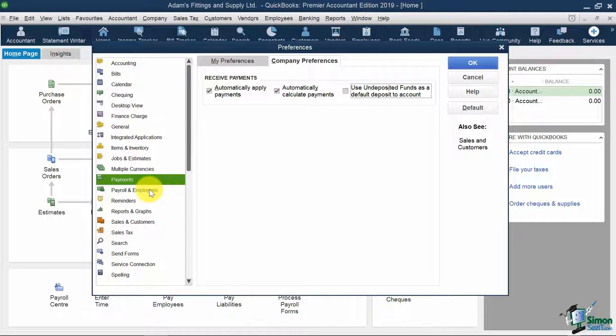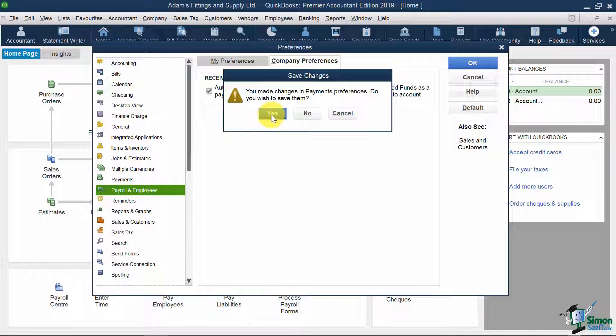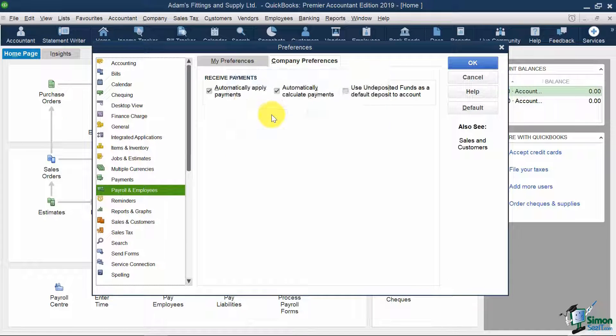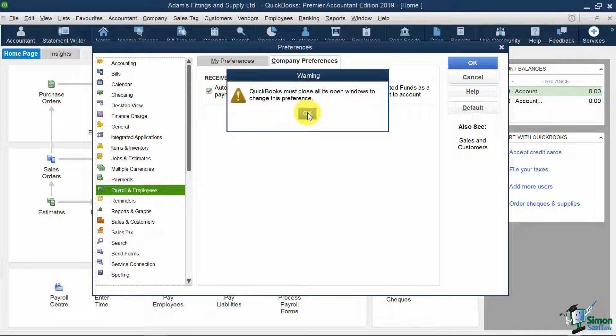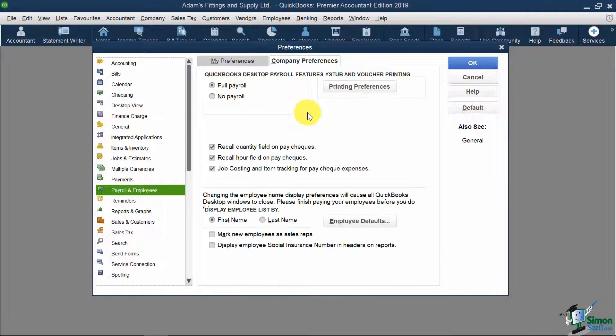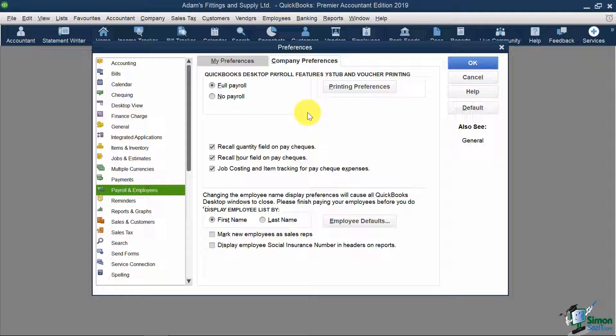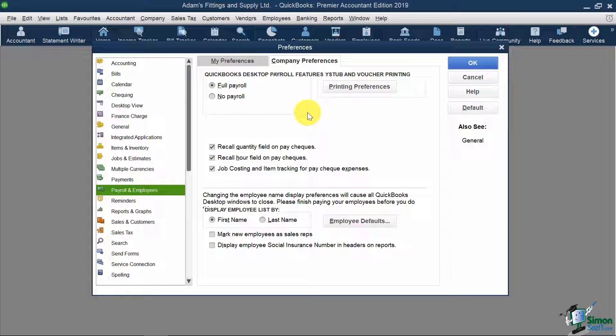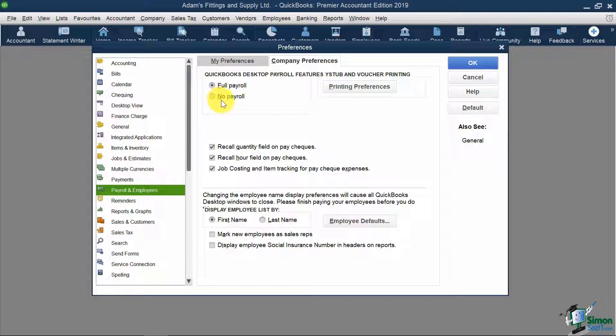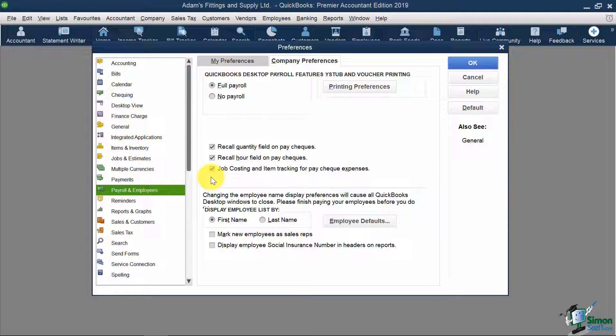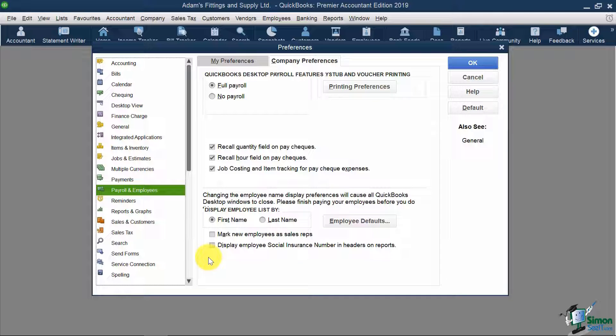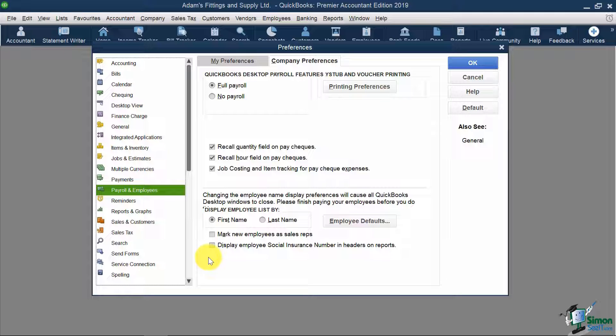Let's now go to Payroll and Employees. One of the questions in the EasyStep interview was, do you want to use the payroll feature? Here I can turn on full payroll options, choose no payroll, or see some of the other options. If you want to see employees listed by first name or last name, there are a lot of different options here. Let's stop this video at this point. In part two, we will continue talking about some of these preferences.